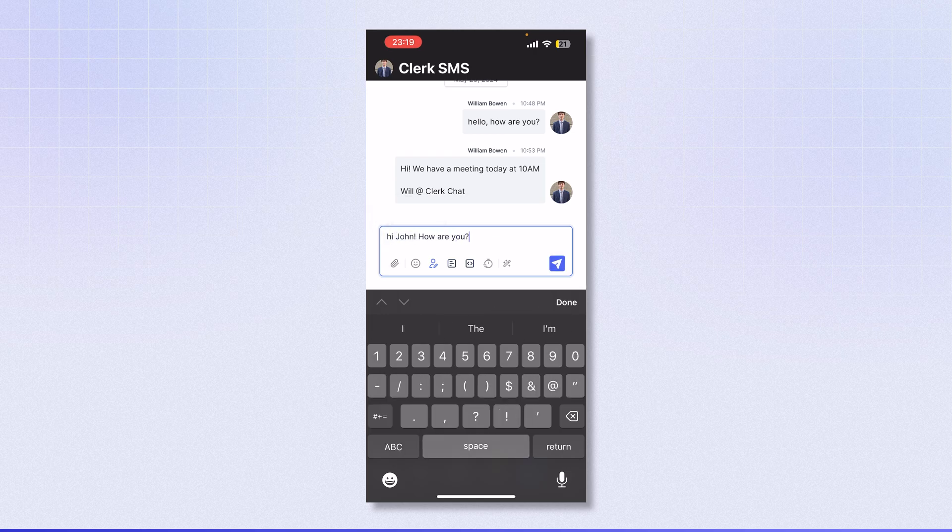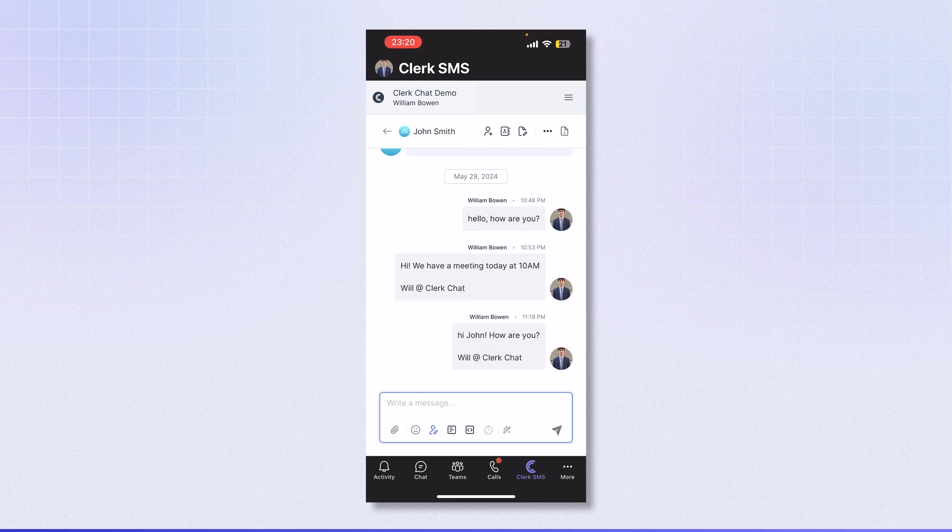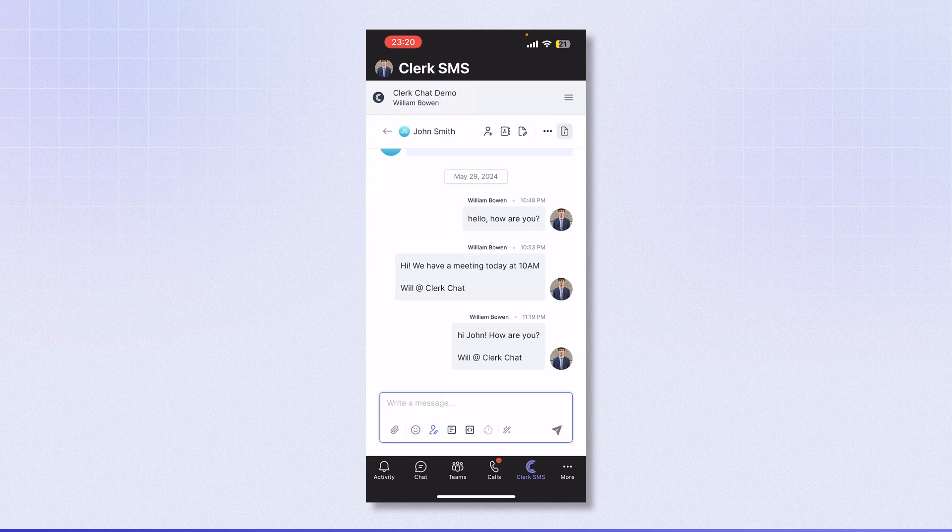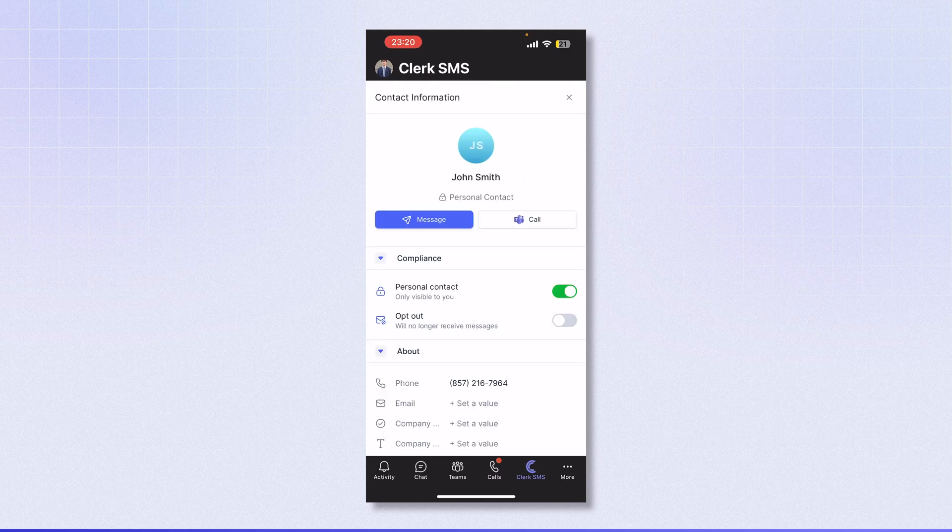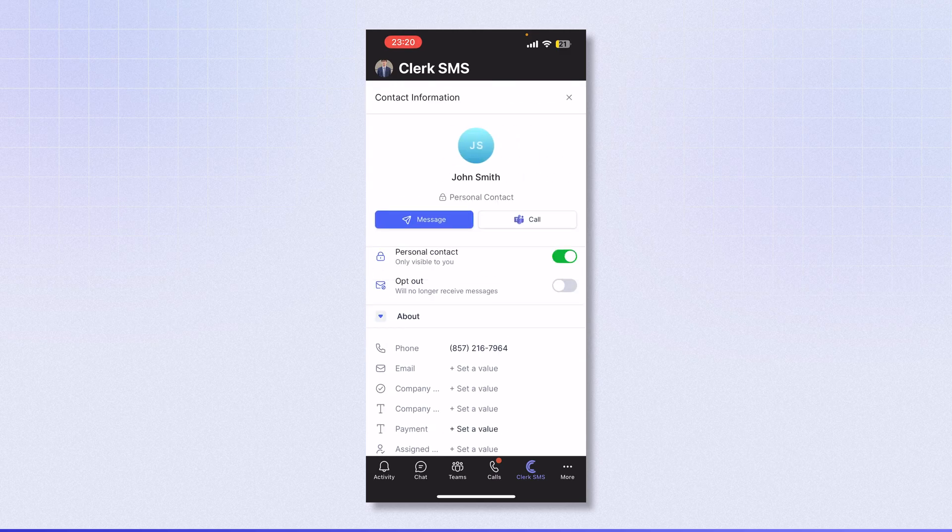I'll click the send button. Great, that's been sent out. If I want to see more information about John, I can click on the contact card here where I'll see his personal information.